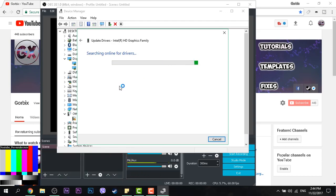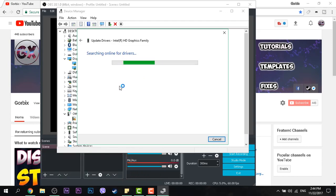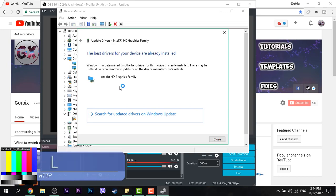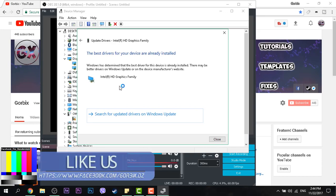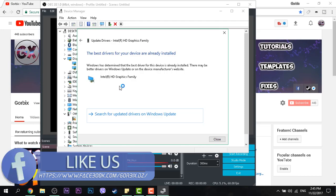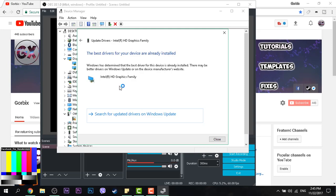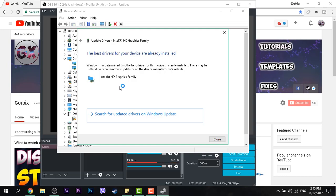So guys, because I have already done this, I see it like this: the best drivers for your device are already installed. I did this before so I am seeing this. But when you do the same step as me, you will see something else. So when it finishes...